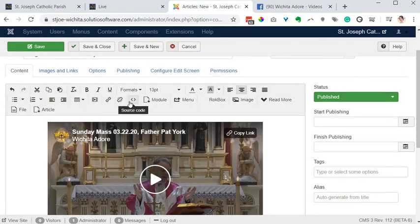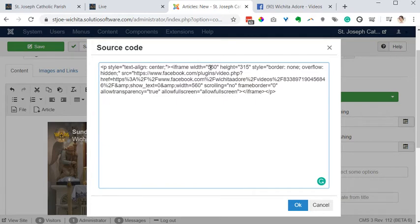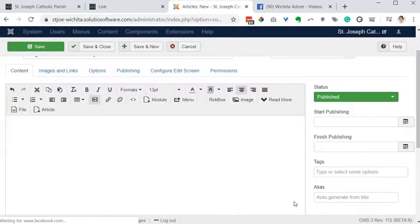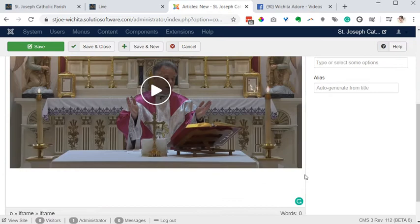One other change: if you want to make the video bigger, just change the width and the height. So I might make this one 760 by 465 — it's a little bit bigger right there.